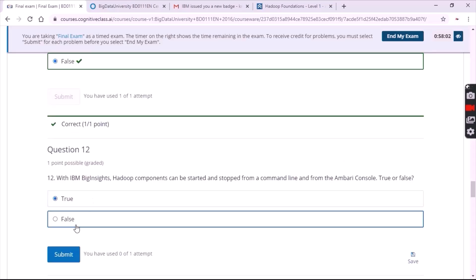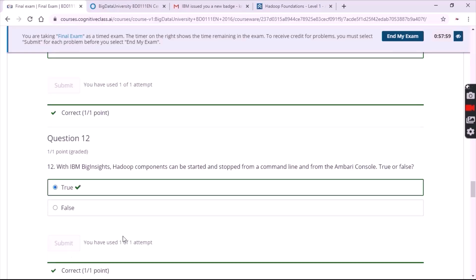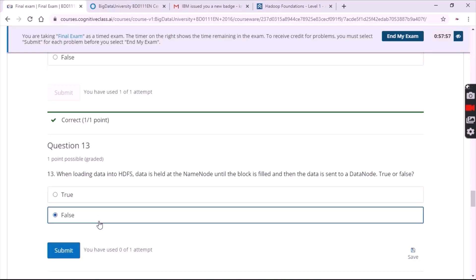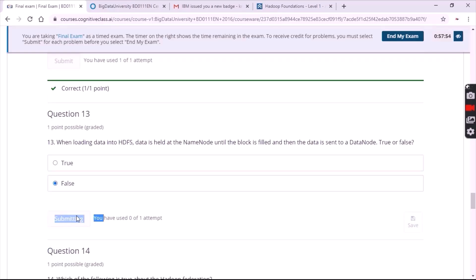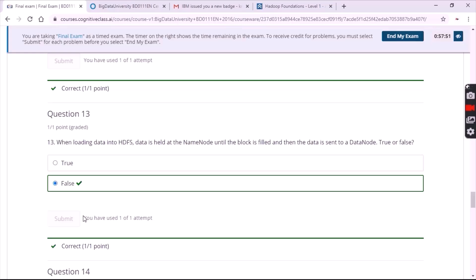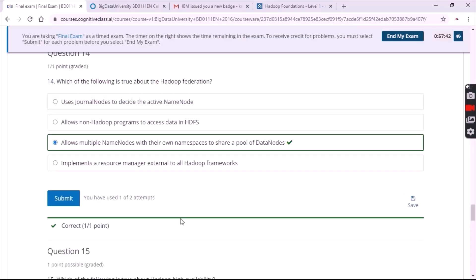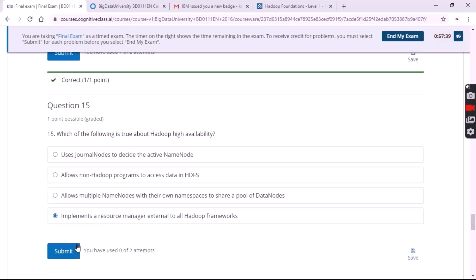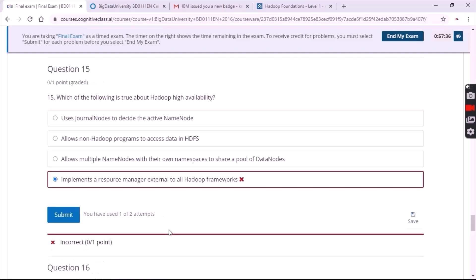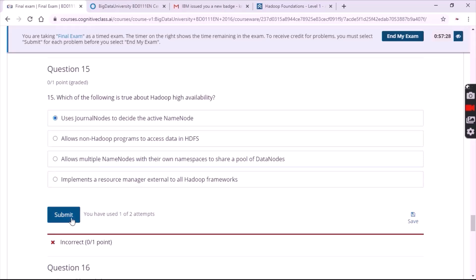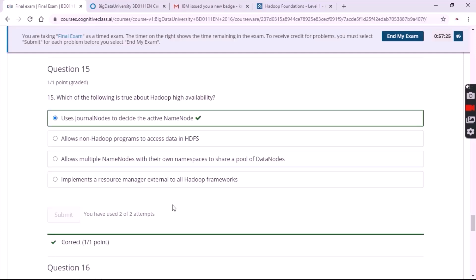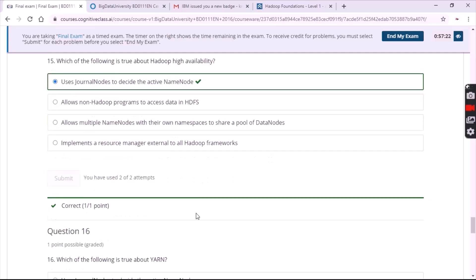For the eleventh question it's false. For the twelfth question it's true. For the thirteenth question it's false. For the fourteenth question it's the third option. For the fifteenth question — correction — it's the first option.